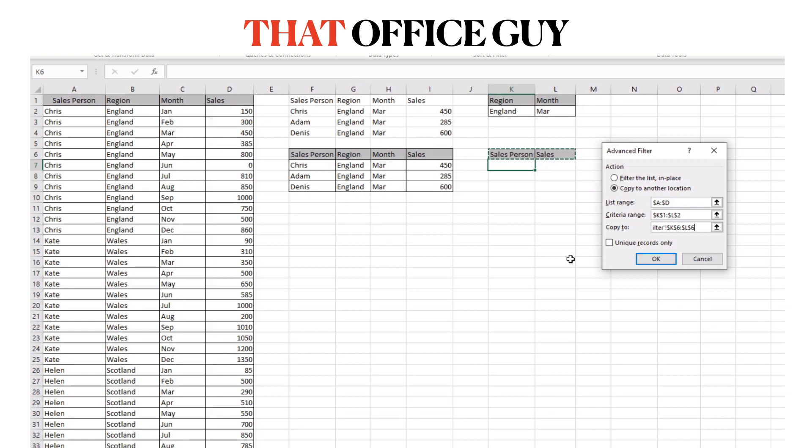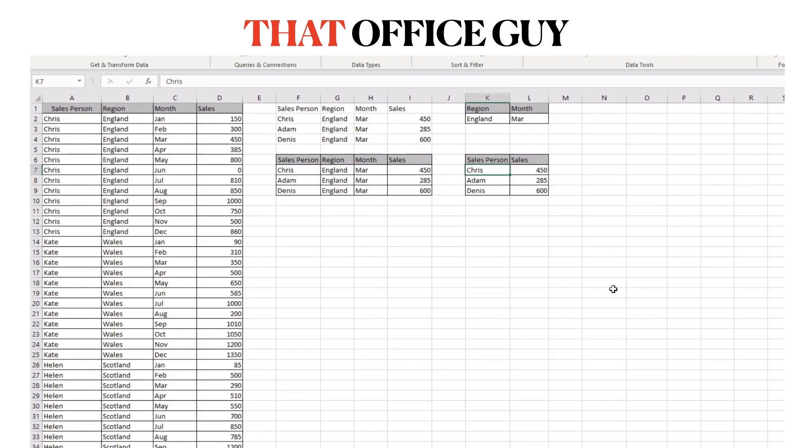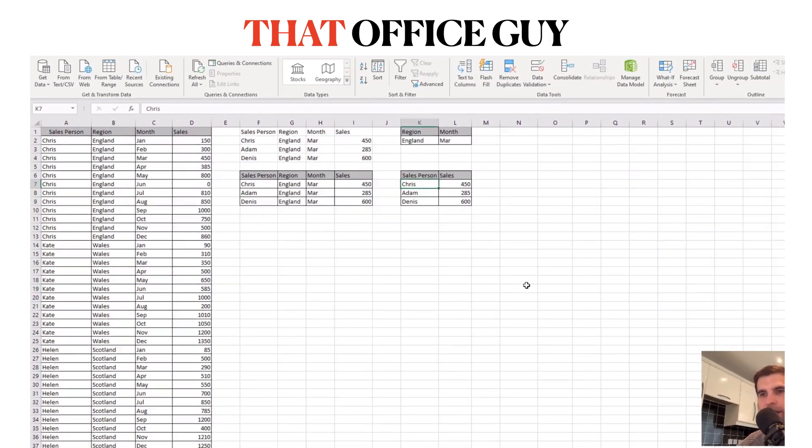And what this will do is basically you're telling Excel I want the results here but I only want the results for these two fields. Okay, so when I click okay it's going to pull back just the name of the salesperson and the sales that those people achieved within the month of March.